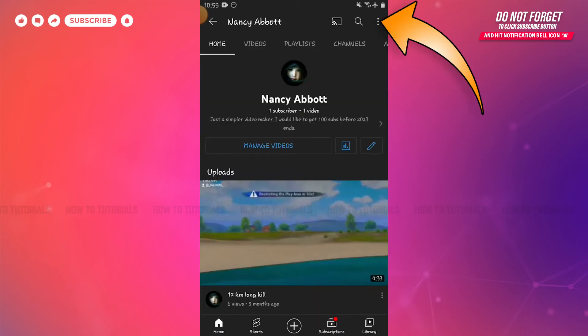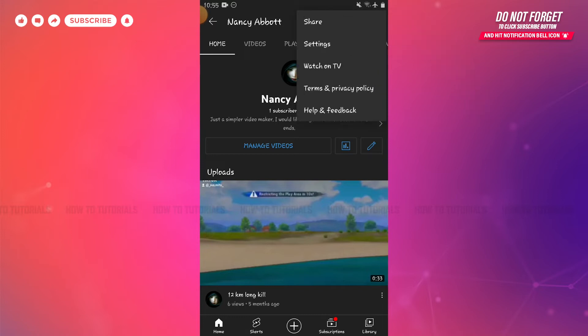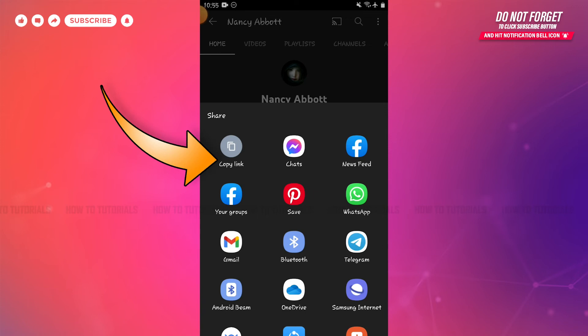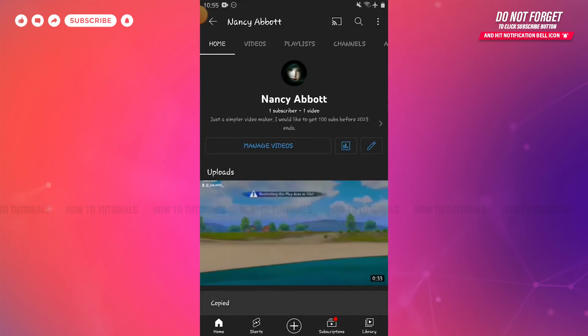Inside your channel, you can see a three-dotted vertical line on the top right side of the screen. Tap on it. Here you can see the option of share. Tap on it, then tap and copy link where your YouTube link will be copied.